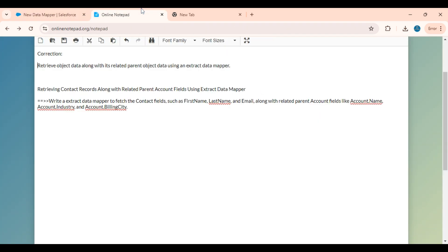Okay, in the extract data mapper, using extract data mapper, we can fetch data along with the child records, and we can fetch the data along with the parent object data also. It is possible with the extract data mapper.